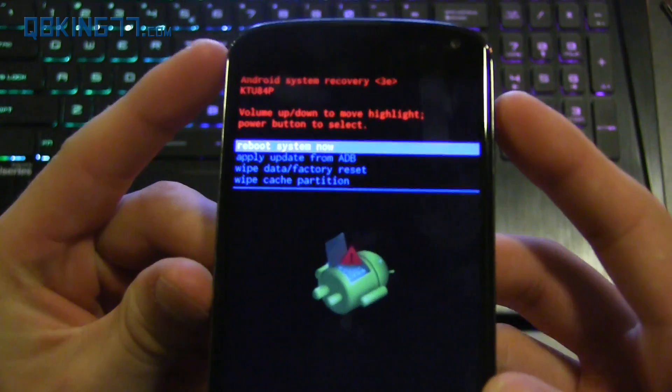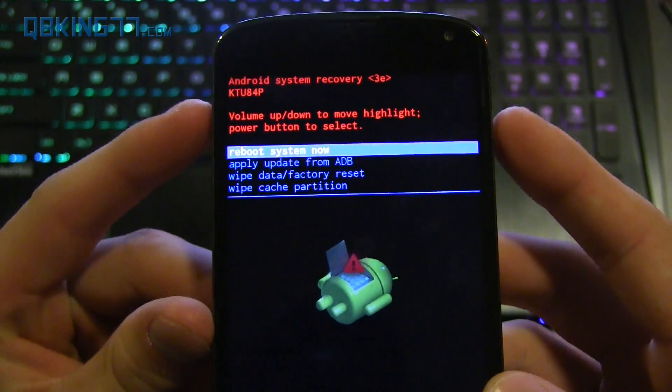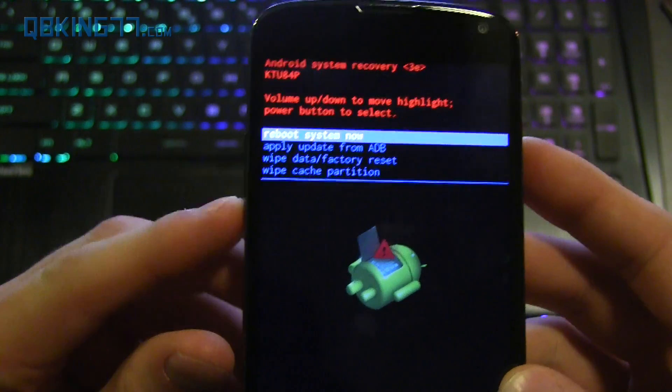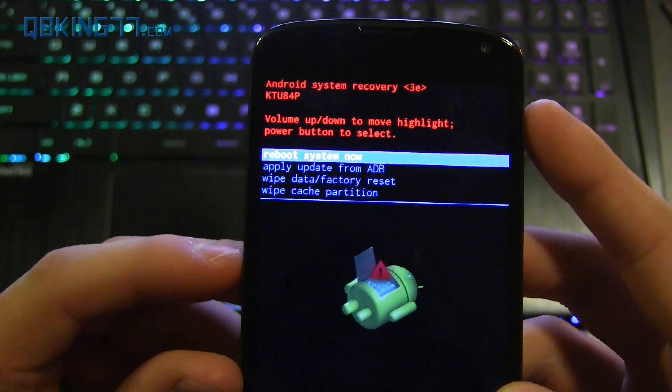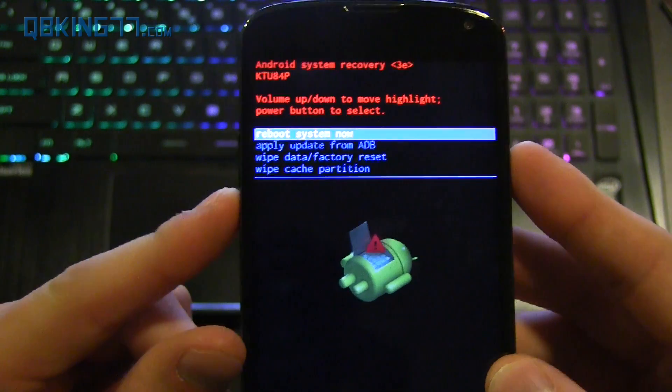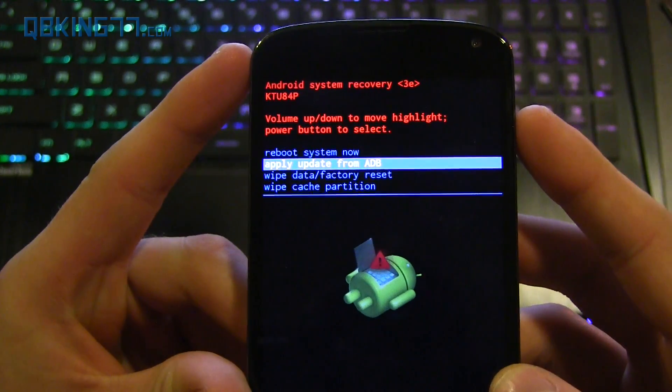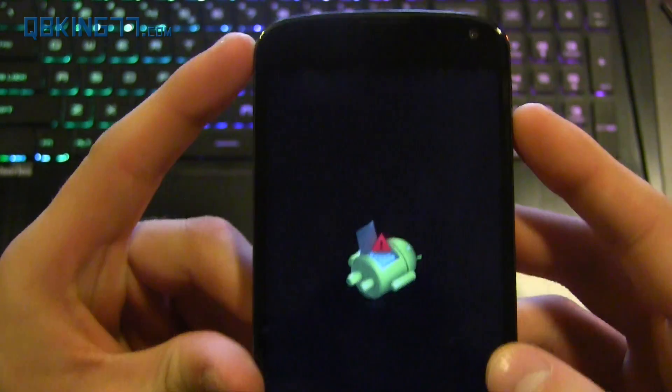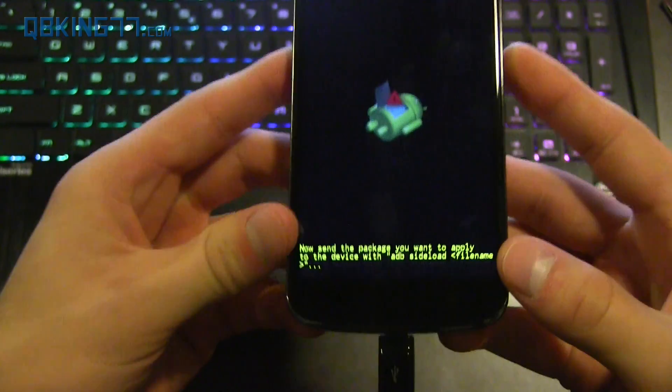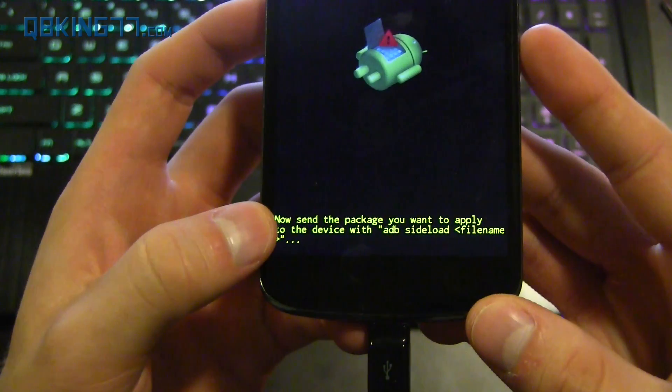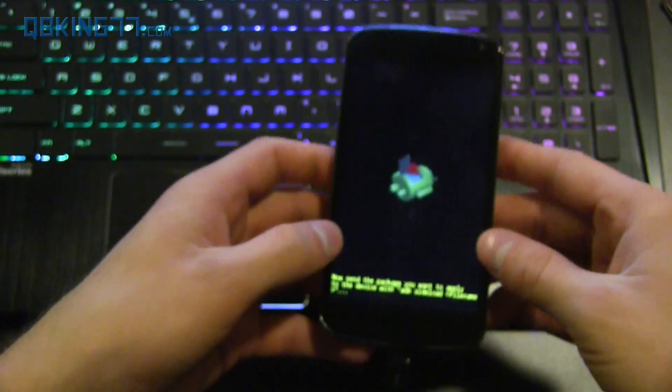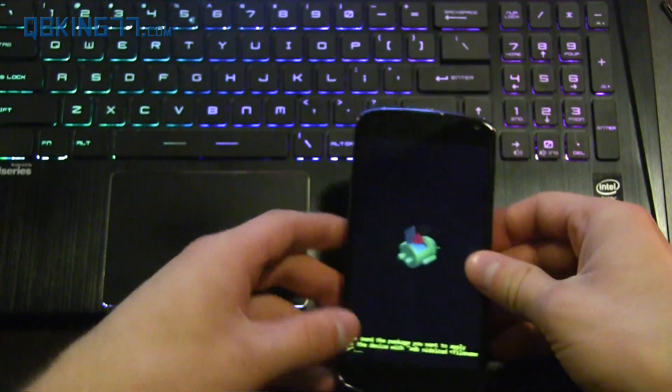Use the volume buttons to navigate and the power button to select. Press volume down once until it says apply update from ADB, press the power button to select it. Down at the bottom of the screen it will say now send the package you want to apply to the device. Now we're ready to go.